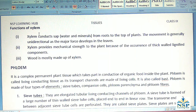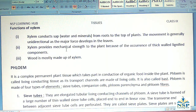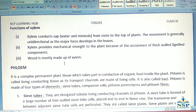Functions of Xylem: No. 1 – Xylem conducts sap such as water and minerals from roots to the top of the plants. The movement is generally unidirectional as the major force develops in the leaves. No. 2 – Xylem provides mechanical strength to the plant because of the occurrence of thick-walled lignified components. No. 3 – Wood is mostly made up of xylem.